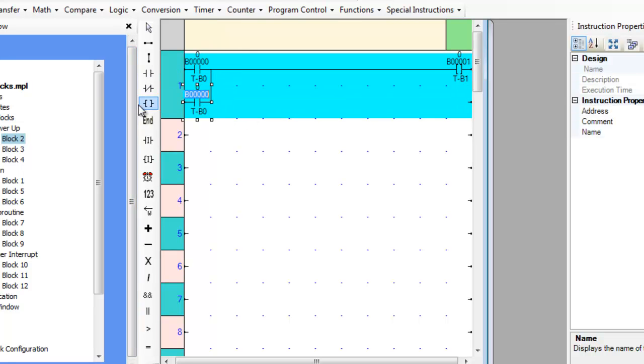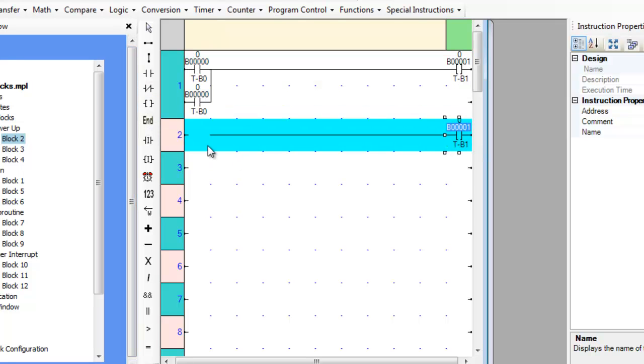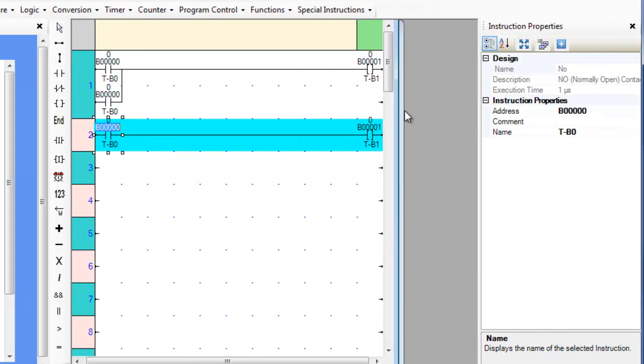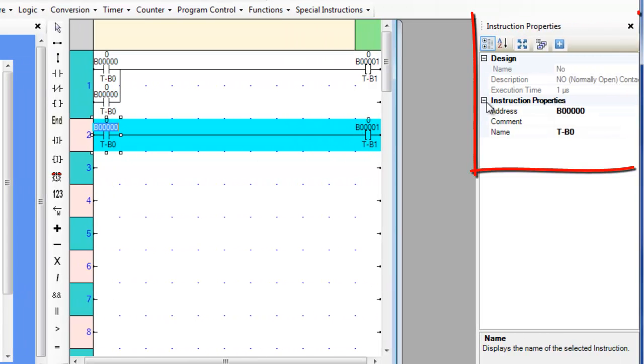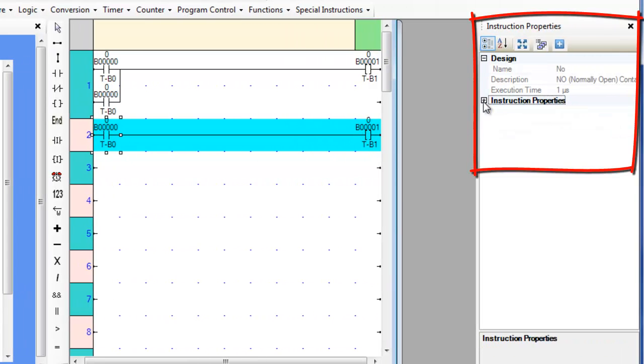To add an instruction to a rung, select the instruction from the menu and drop it at the desired location. When that instruction has been added, the Properties dialog on the right side of the MAPR7000 window is available to configure the instruction.